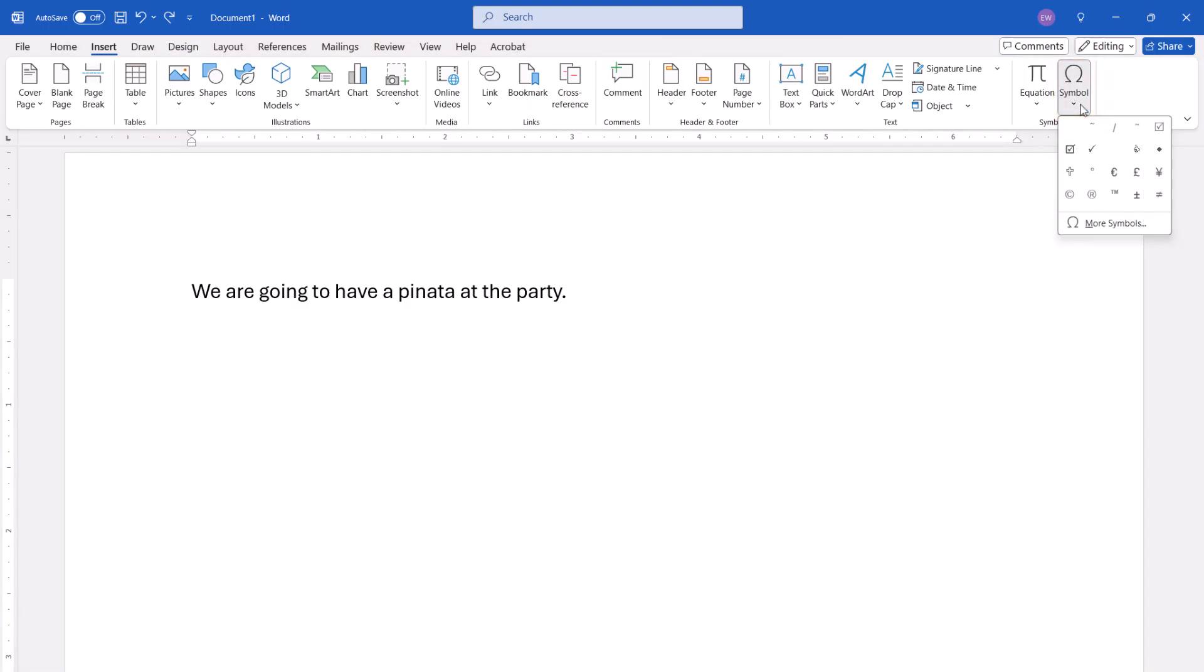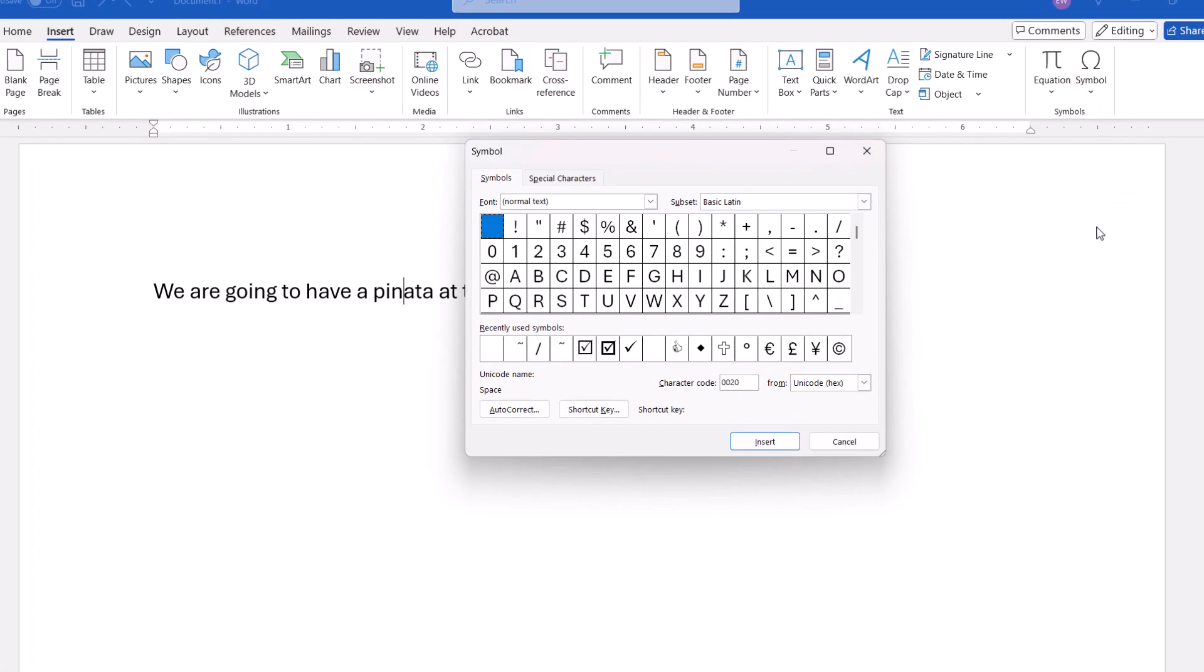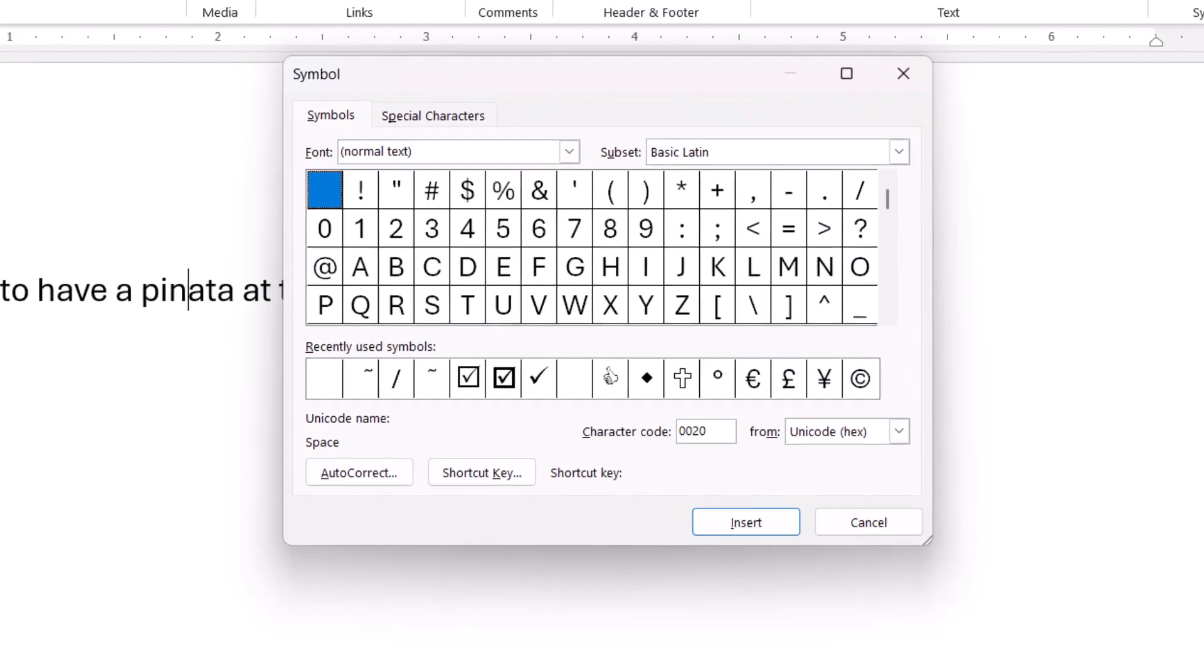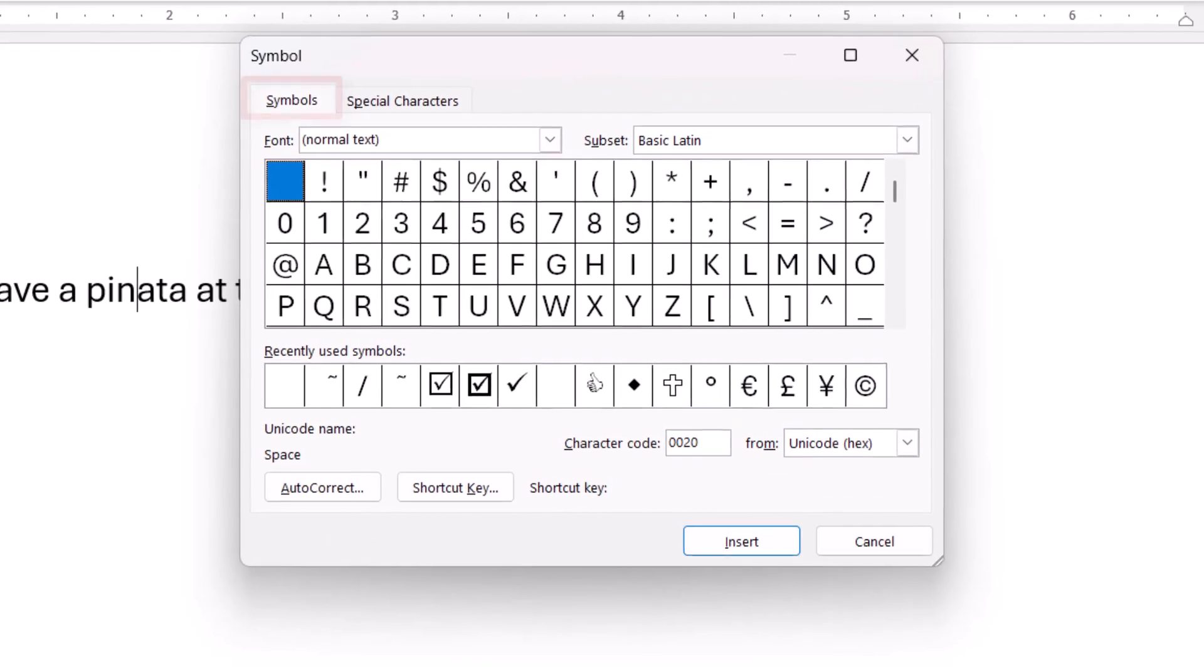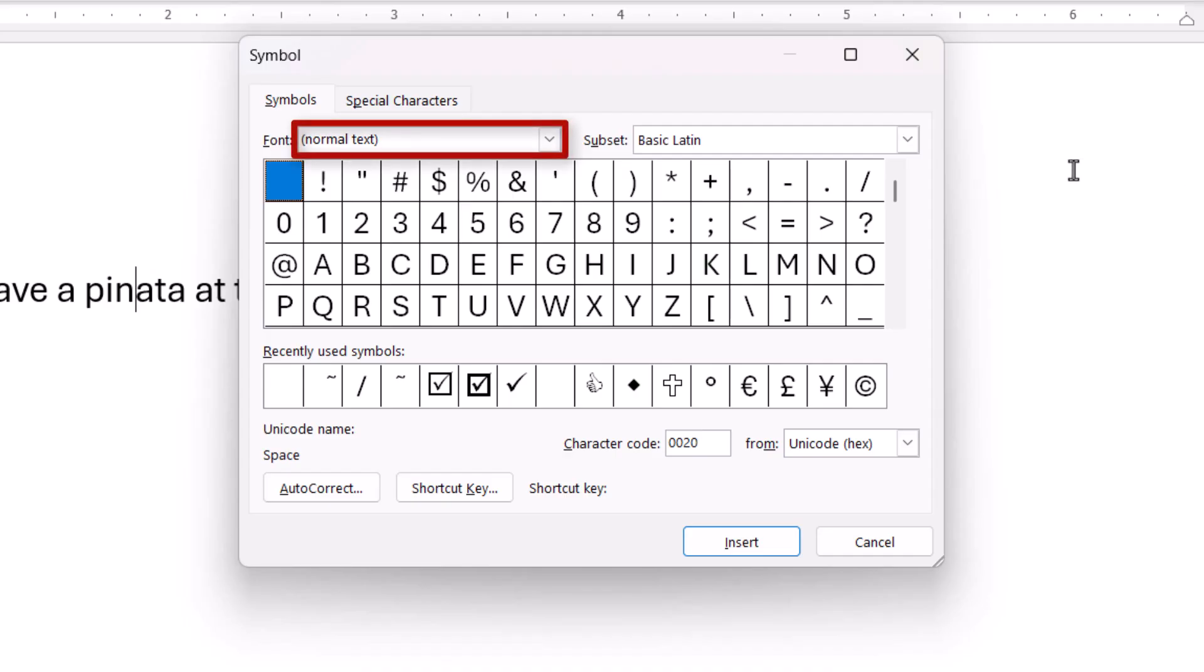Followed by More Symbols from the drop-down menu. When the Symbol dialog box appears, ensure you're in the Symbols tab. Also ensure that Normal text is selected in the font menu so that the accented letter you select matches your current font.